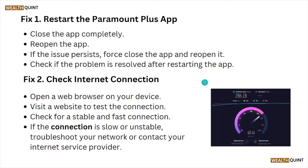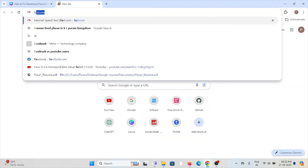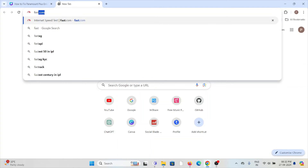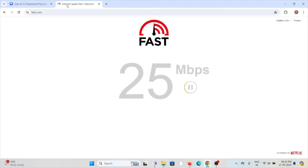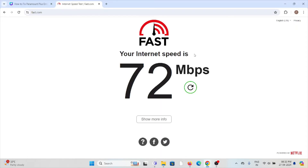You can also check the speed of your internet from the website fast.com. Here you can see the internet speed is more than 70 Mbps. If your internet speed is less than 10 to 15 Mbps, you can contact your internet service provider for assistance — they will help you fix the problem and give you a better solution.